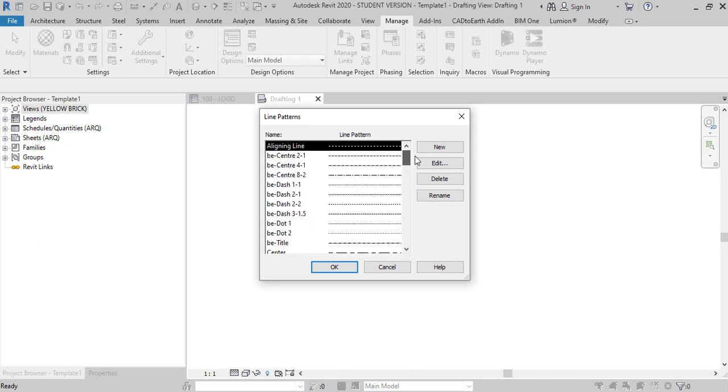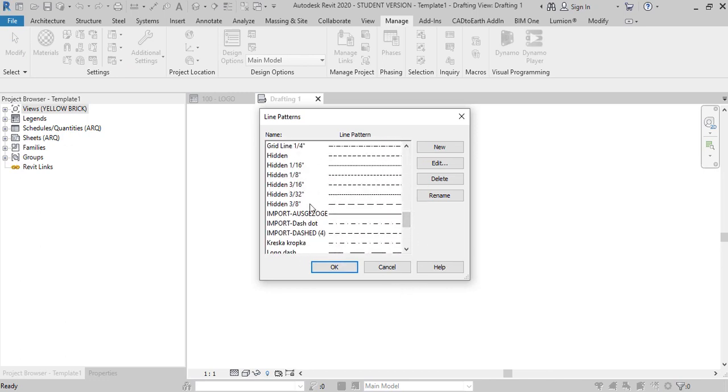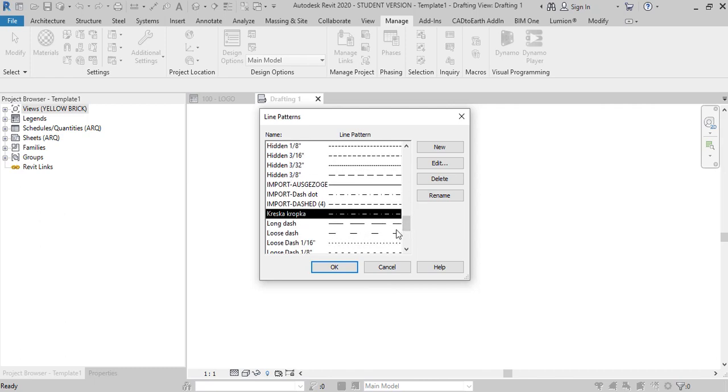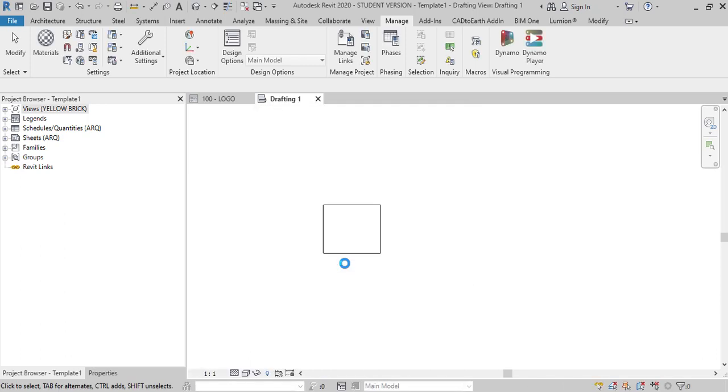But if you go to manage line patterns there are several line patterns from imported files. To get rid of those I have to click and delete one by one and honestly nobody has time for that.